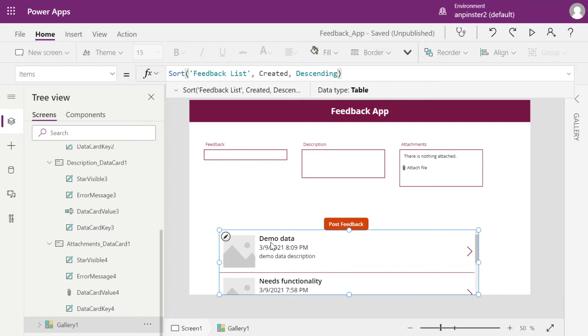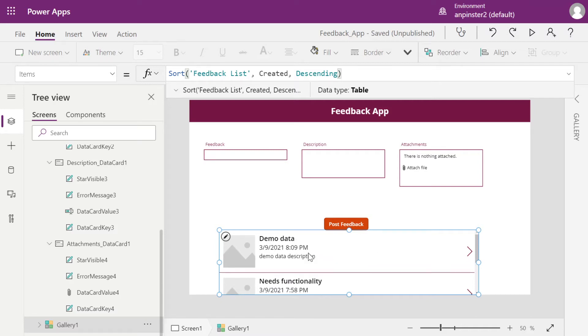And as you can see here, our data is now populated based on the most current submission. So now once the user submits a new entry, it will just populate at the top.